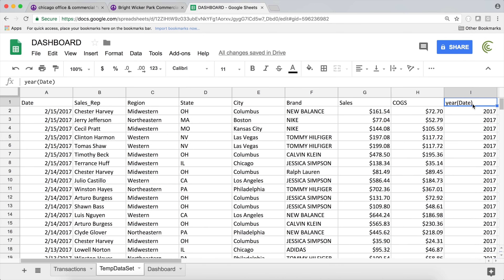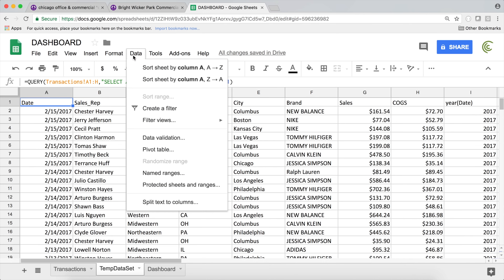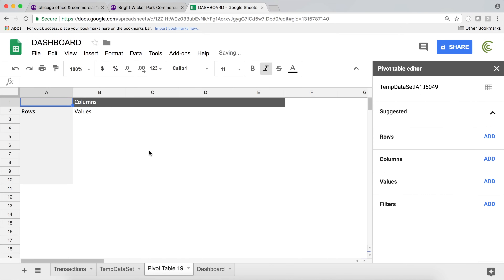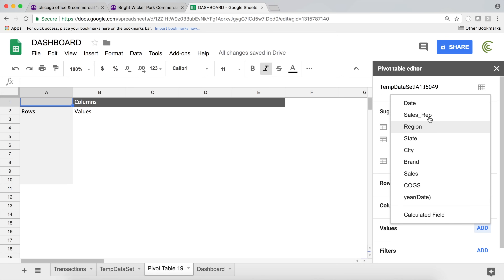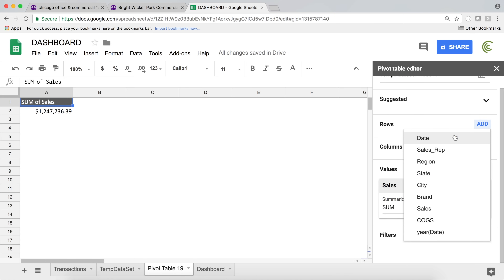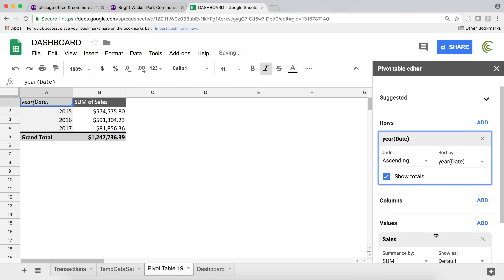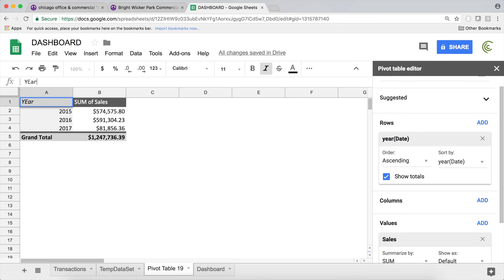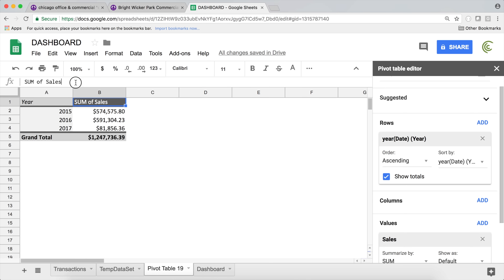So now we can use that in our pivot table if necessary. I'll go ahead and use that in a pivot table — Data, Pivot Table. Values is going to be sales, and then the row label is going to be year. I'll rename some things here, and this would be sales.